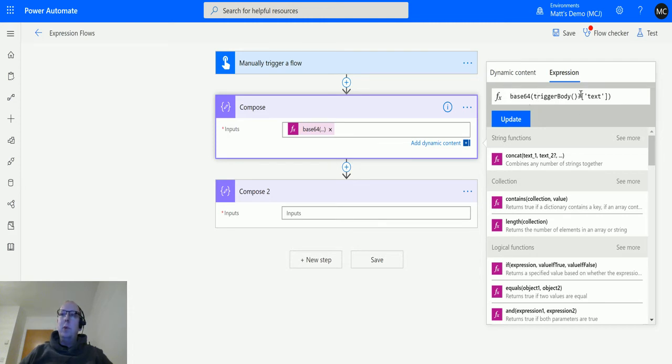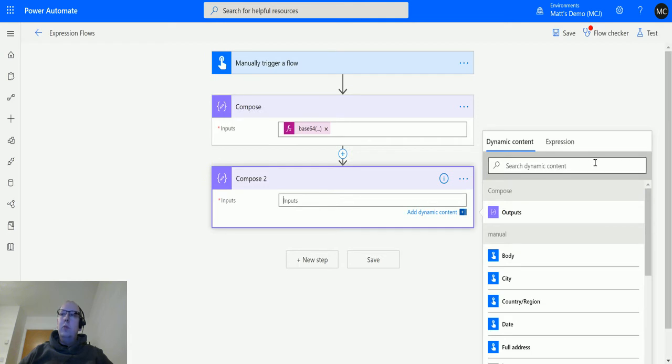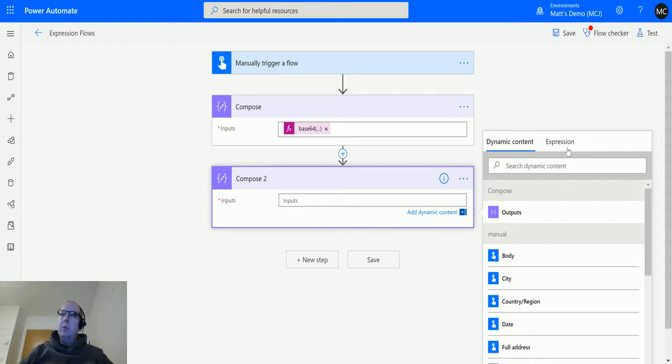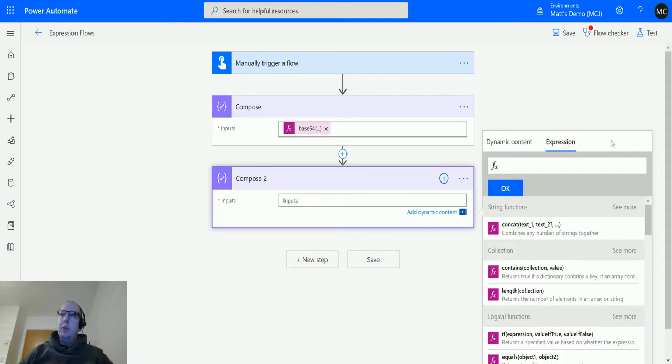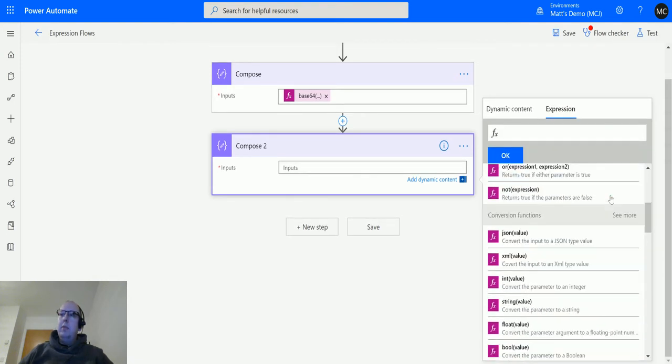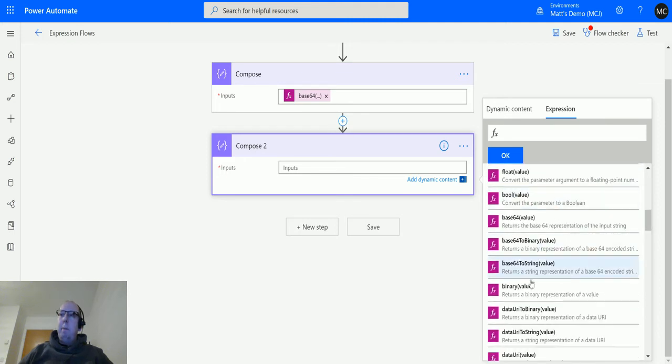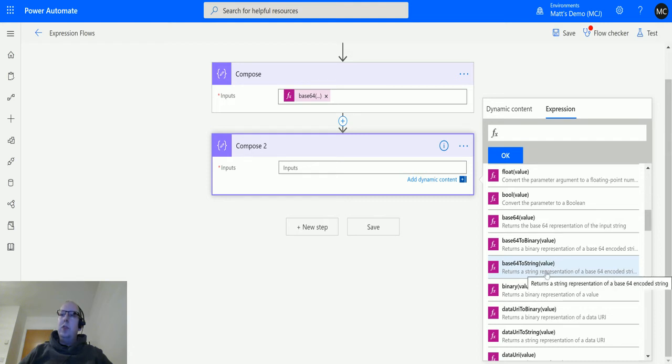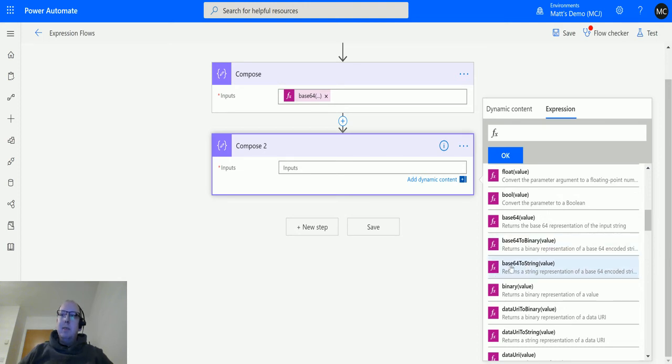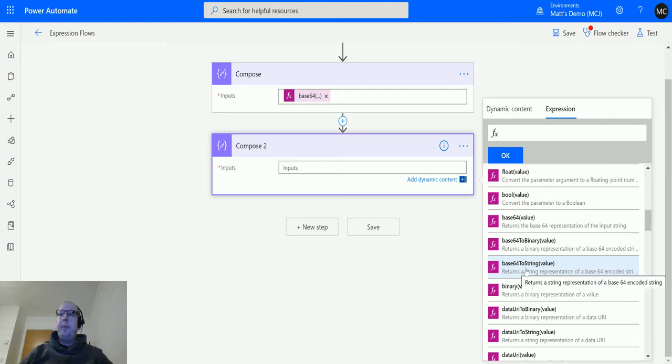In the second one, we're going to use the base64 to string expression. If I click in compose and click expression, scroll down to conversion functions, then down to base64 to string - the only parameter says it returns a string representation of a base64 encoded string. It's basically taking that base64 encoded string and converting it into what that string should be.